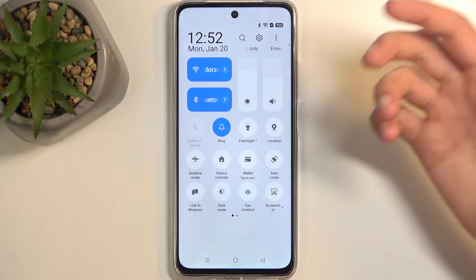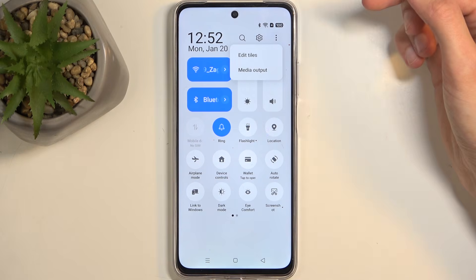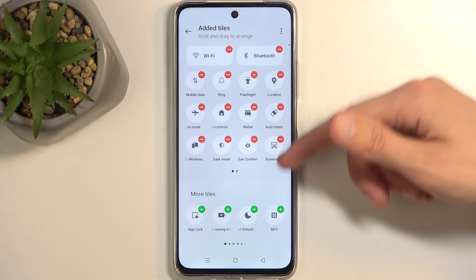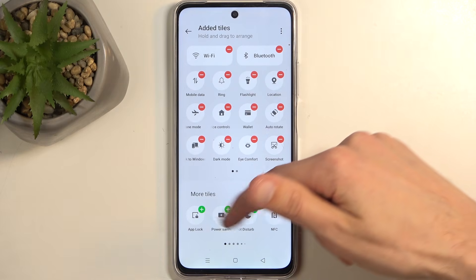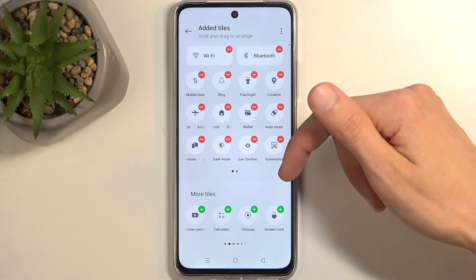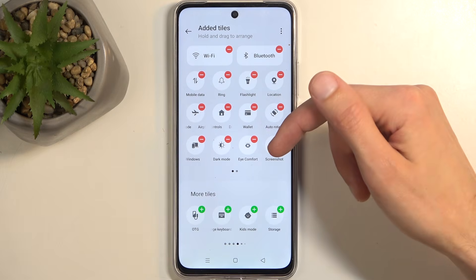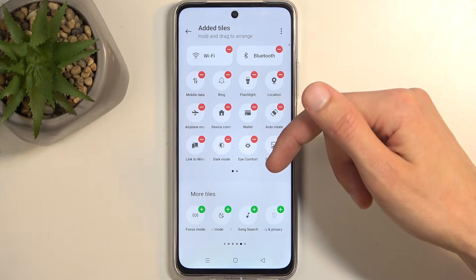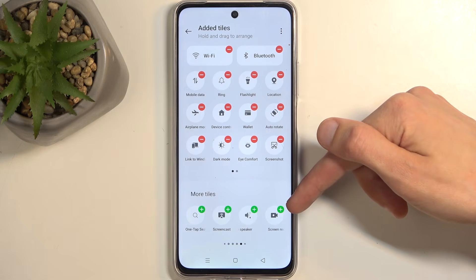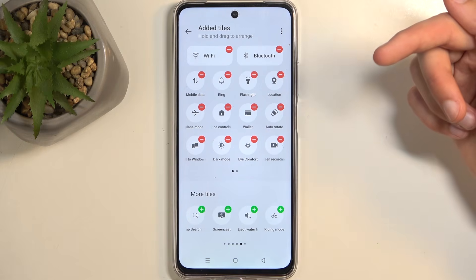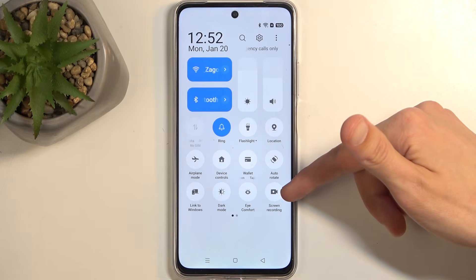Now if it's not visible, like it is in my case, you want to click right here on these three dots, select Edit Tiles, and look for it. It's literally the last tile. Click on the plus and it gets added. When we go back we should have access to it.